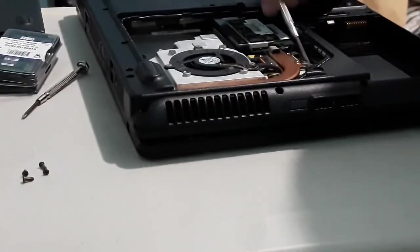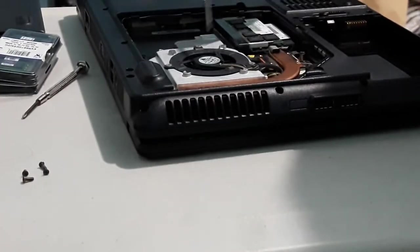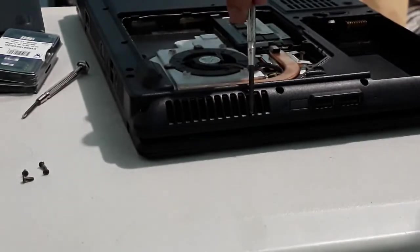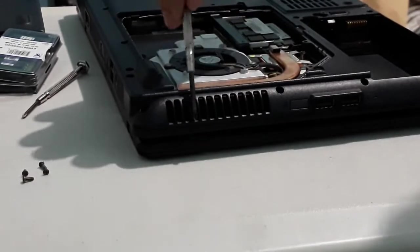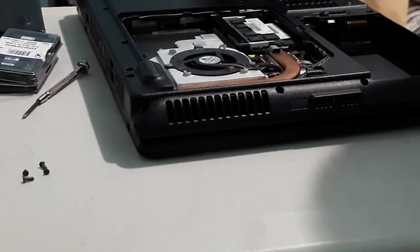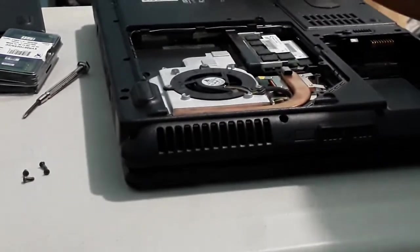Over here, we have our CPU. We have a fan over here. This is where you get the air from. And this is the RAM, basically.